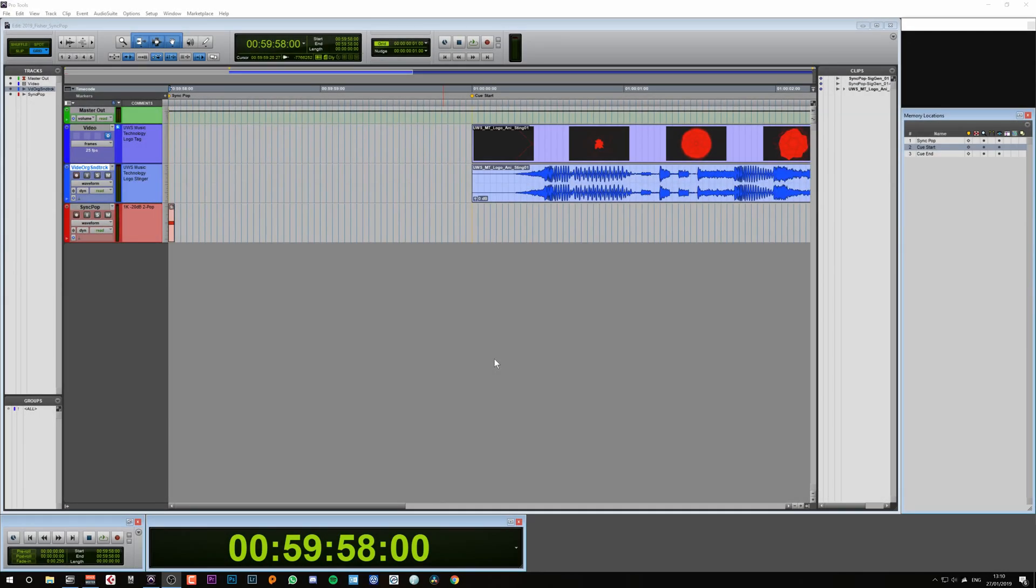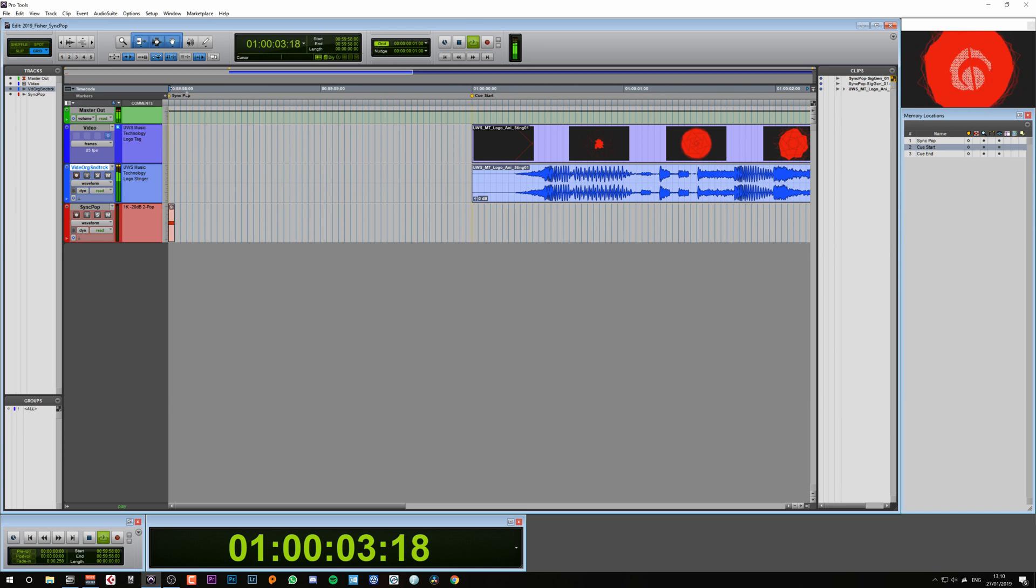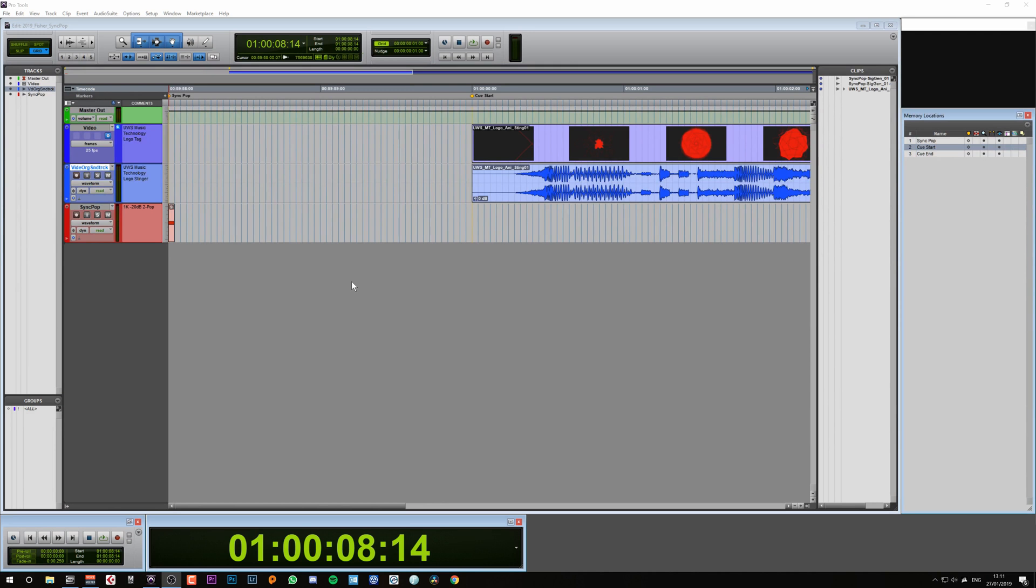Here we have a Pro Tools session that already has the Sync Pop created. Let's take a look and see what this sounds like. As you can hear, we have a little pop right at the start, a small delay, and then the cue starts.